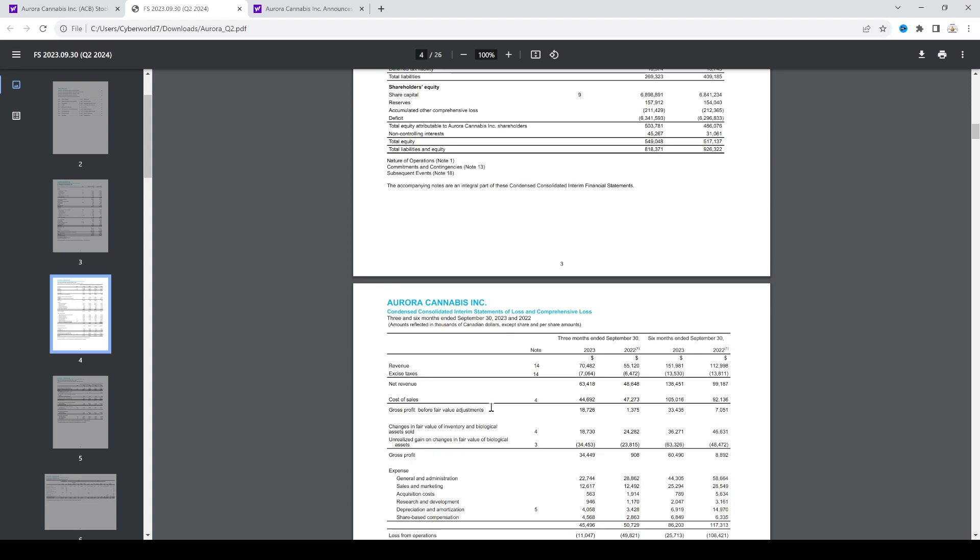...Germany is coming online and the fact that they're already cash flow positive could increase the revenue and possibly push them into nice profitability, which could excite the market and pump their stock.